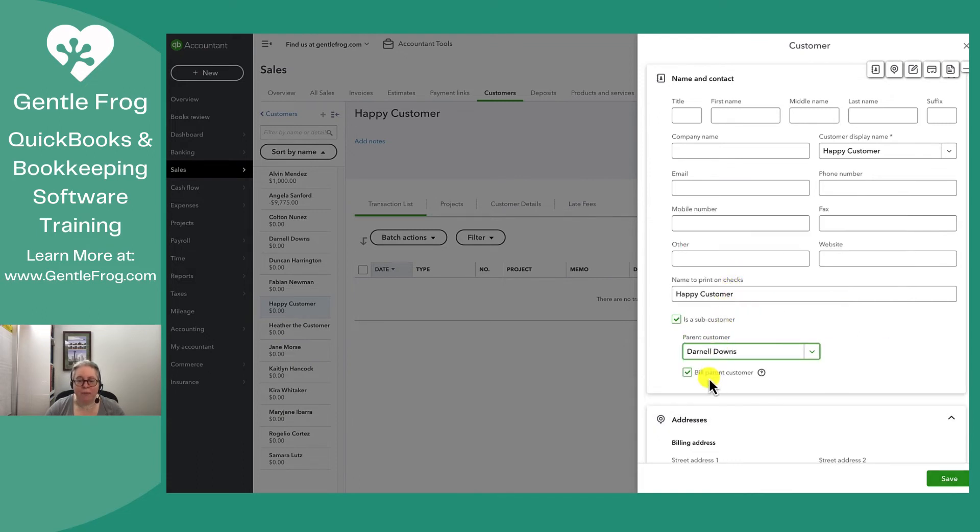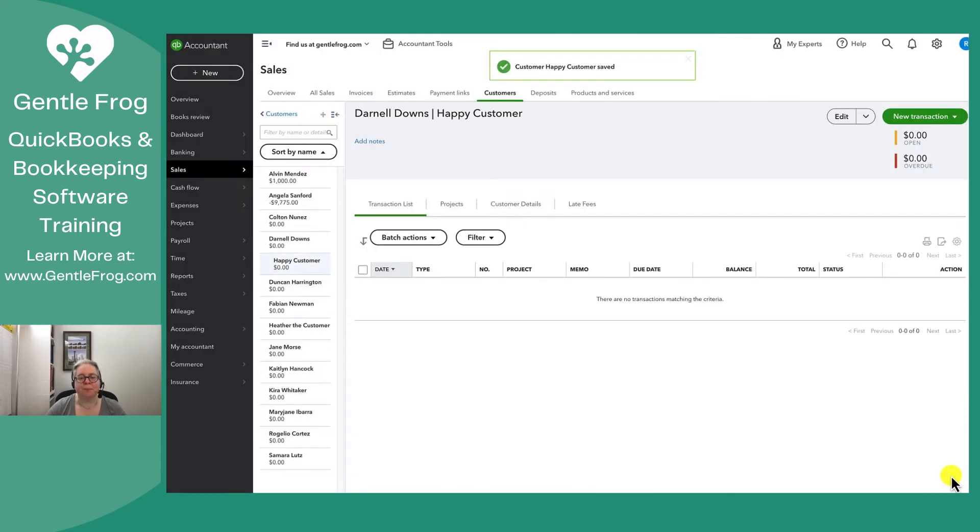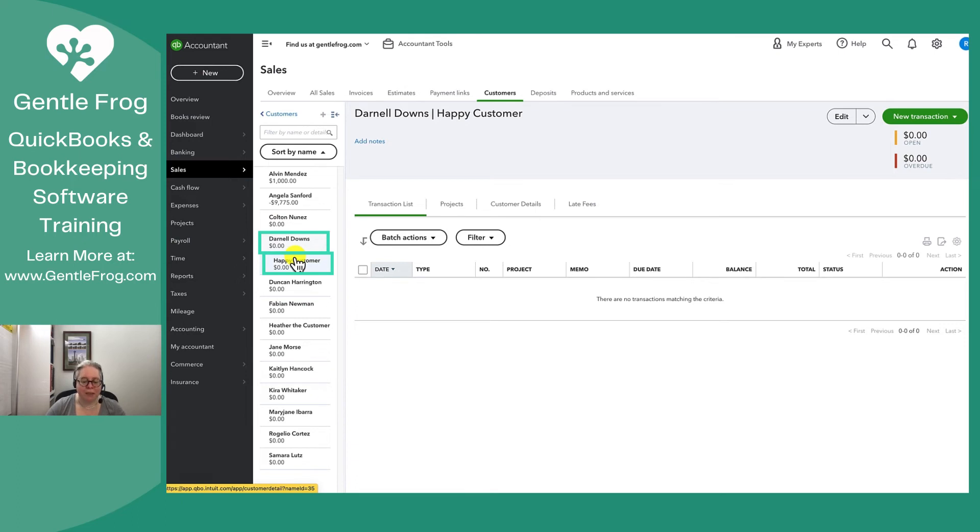And then I can say if I want to bill this to the parent customer or not, I can click save. And so now I can see that happy customer is a sub customer of Darnell. An example where you might do that is if you have a property management company and each of the locations that you do work for could be a sub customer.